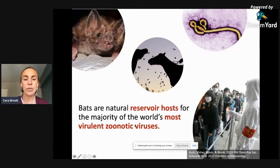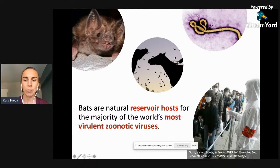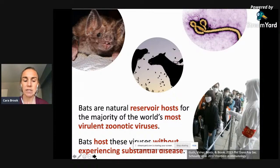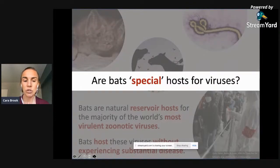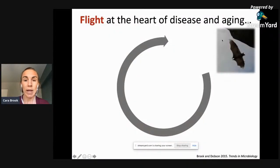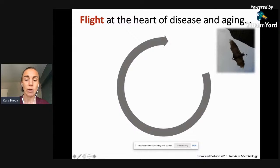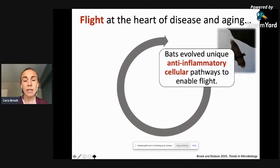There are five subgenera of betacoronavirus, and four of them — including the Sarbecovirus subgenus containing SARS-CoV-1 and SARS-CoV-2 — find their origins in wild bat species. Bats are also the natural reservoir hosts for the majority of the world's most virulent zoonotic viruses, including rabies and related lyssaviruses, Hendra and Nipah henipaviruses, Ebola and Marburg filoviruses, and the coronaviruses SARS, MERS, and SARS-CoV-2.